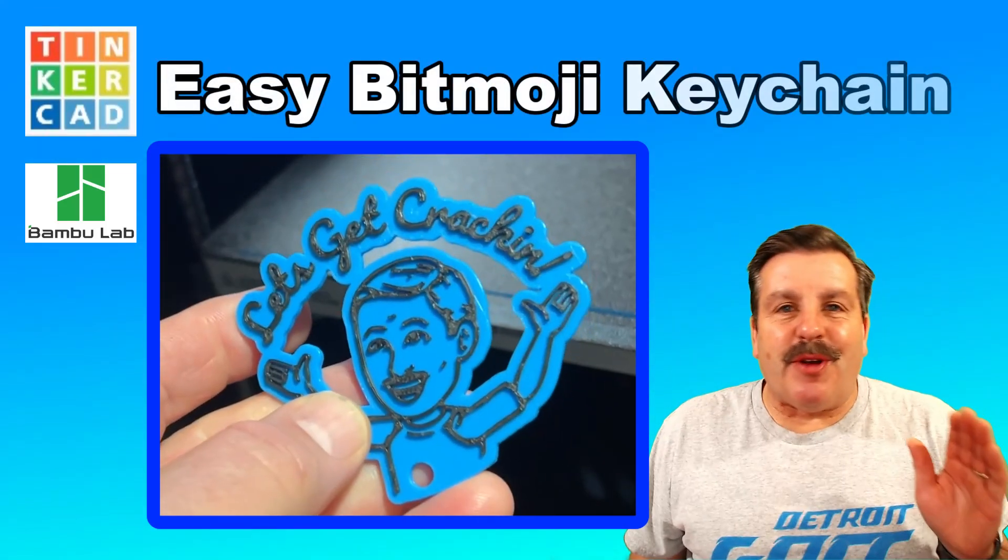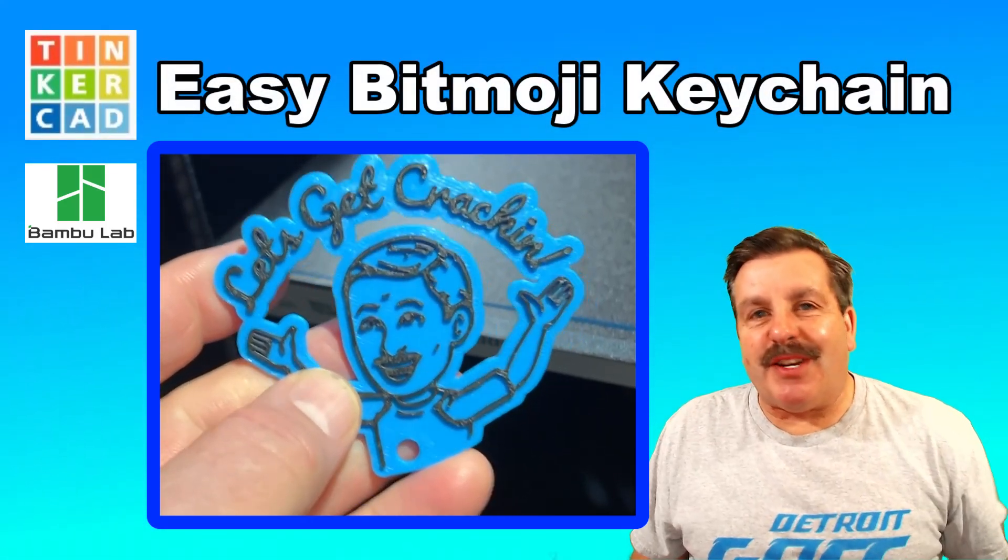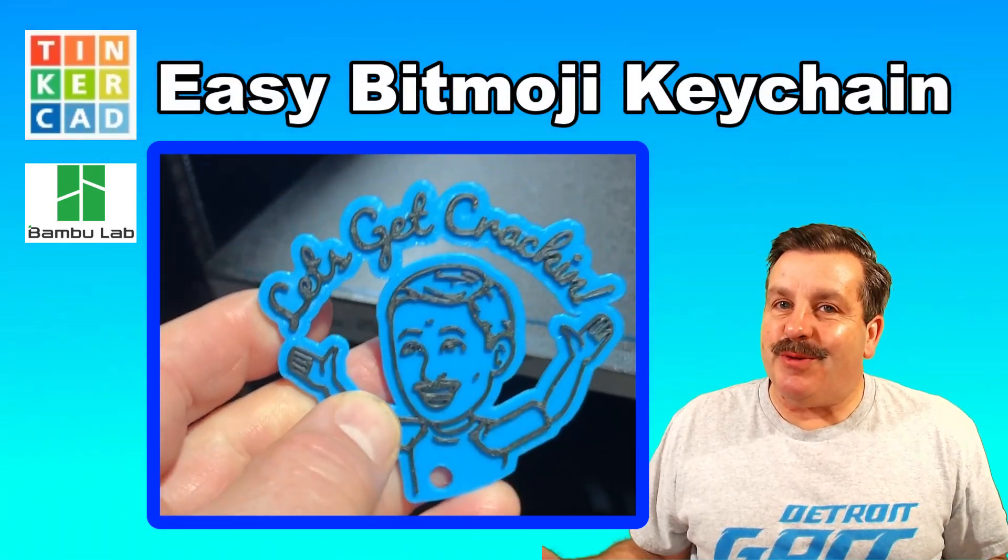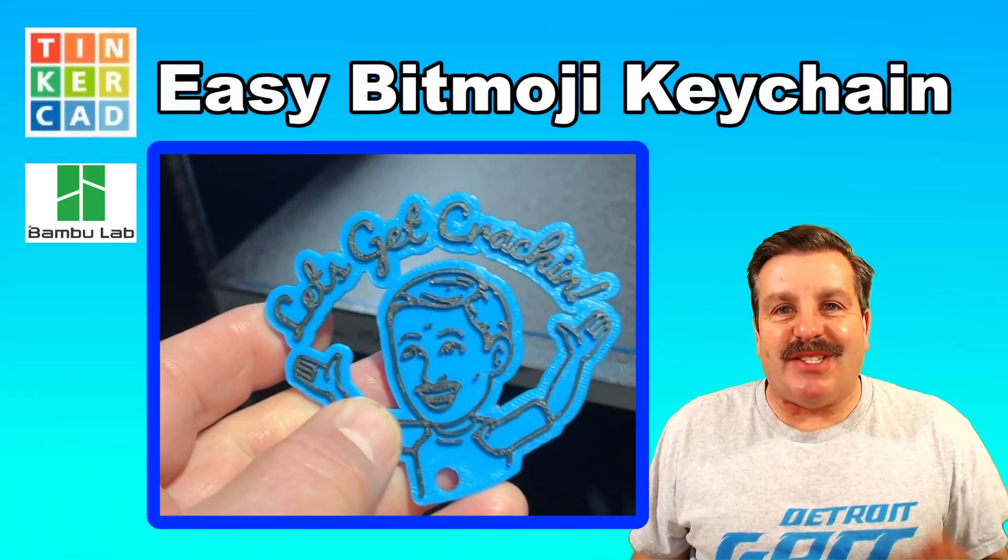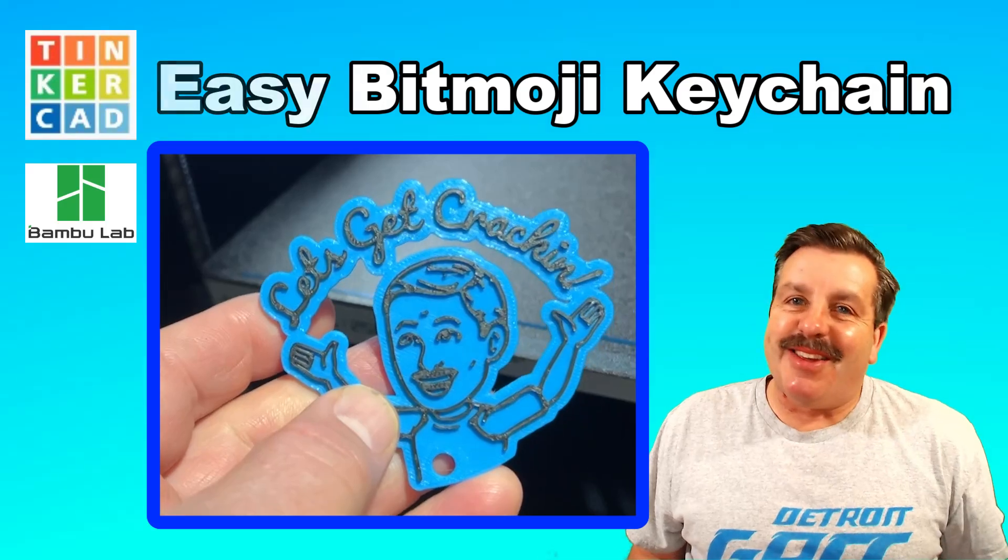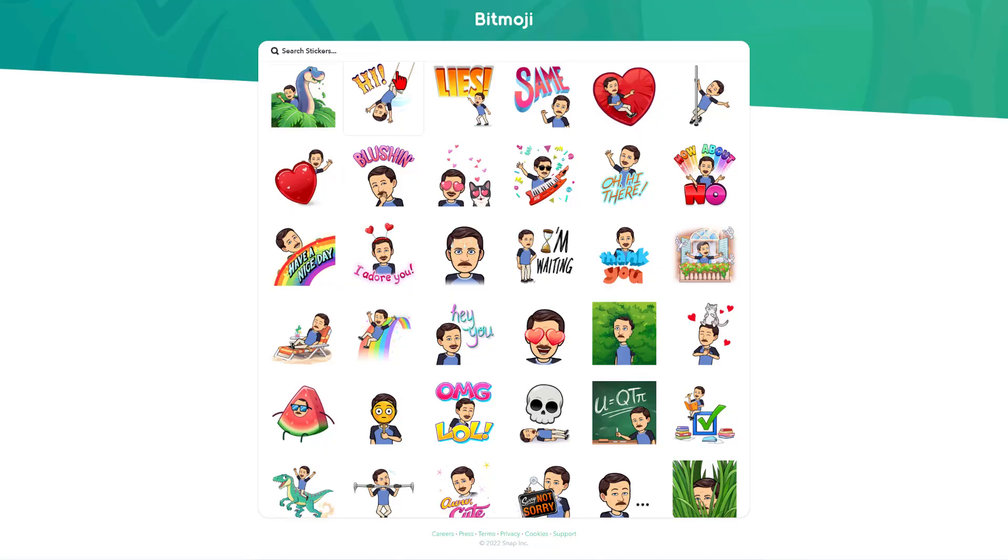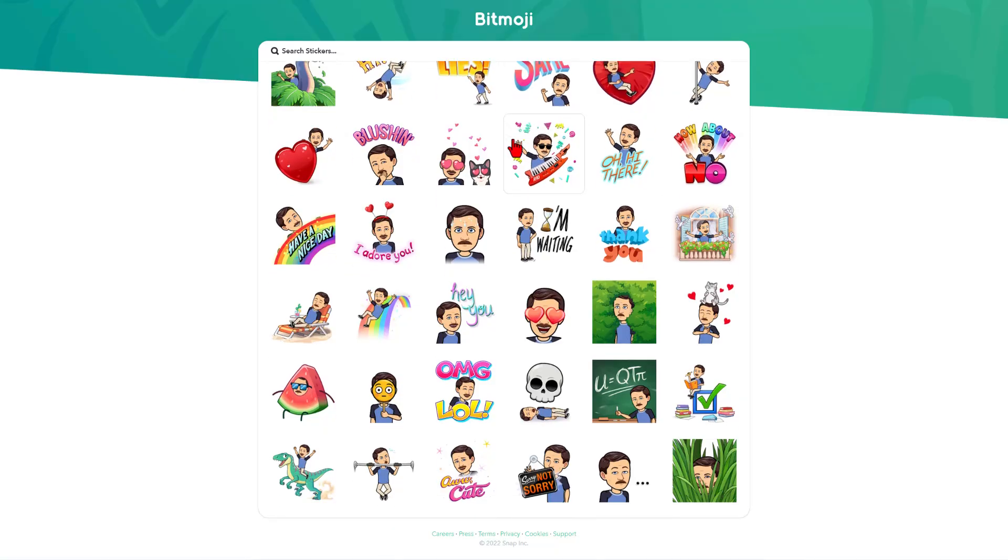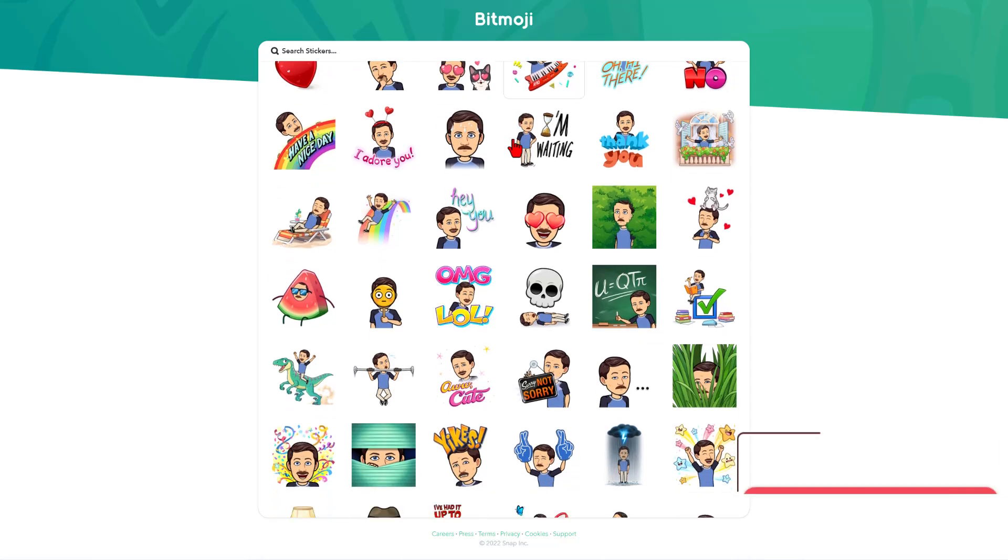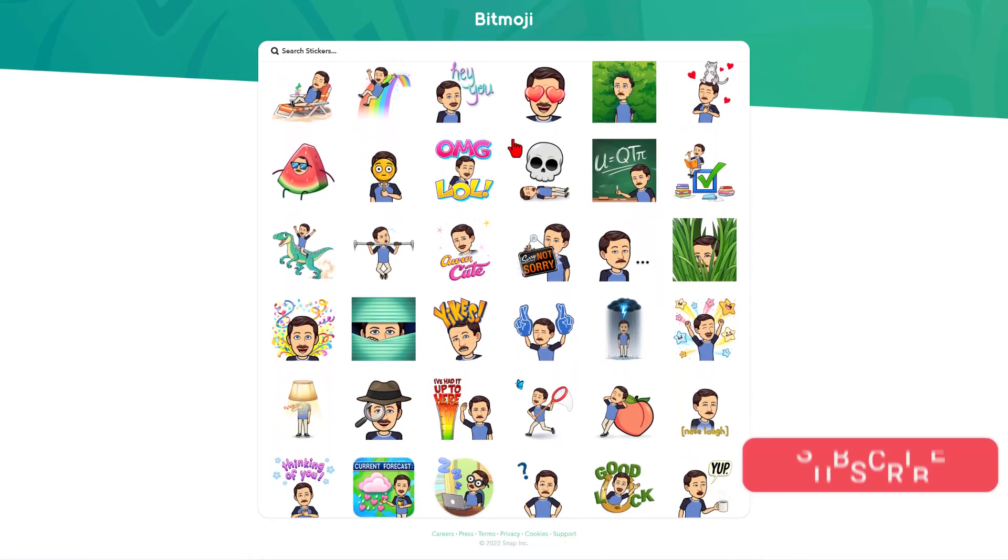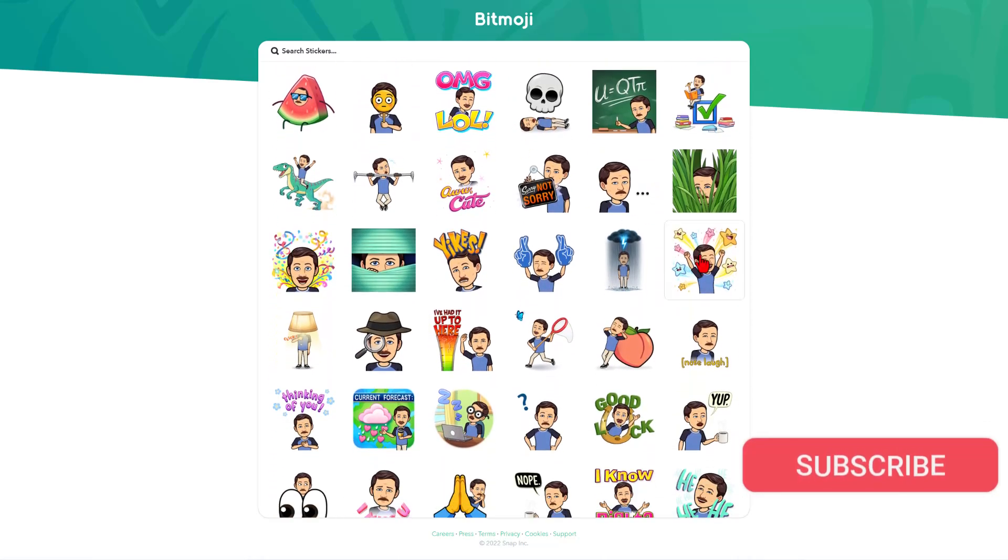Today, friends, we are going to create a super fun keychain using a Bitmoji, so let's get crackin'. So step one, friends,